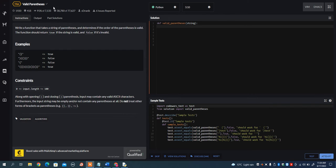In this video, I want to go over the valid parentheses problem on Codewars. What it wants you to do is write a function that takes a string of parentheses and determines if the order of parentheses is valid. The function should return true if the string is valid and false if it is not.